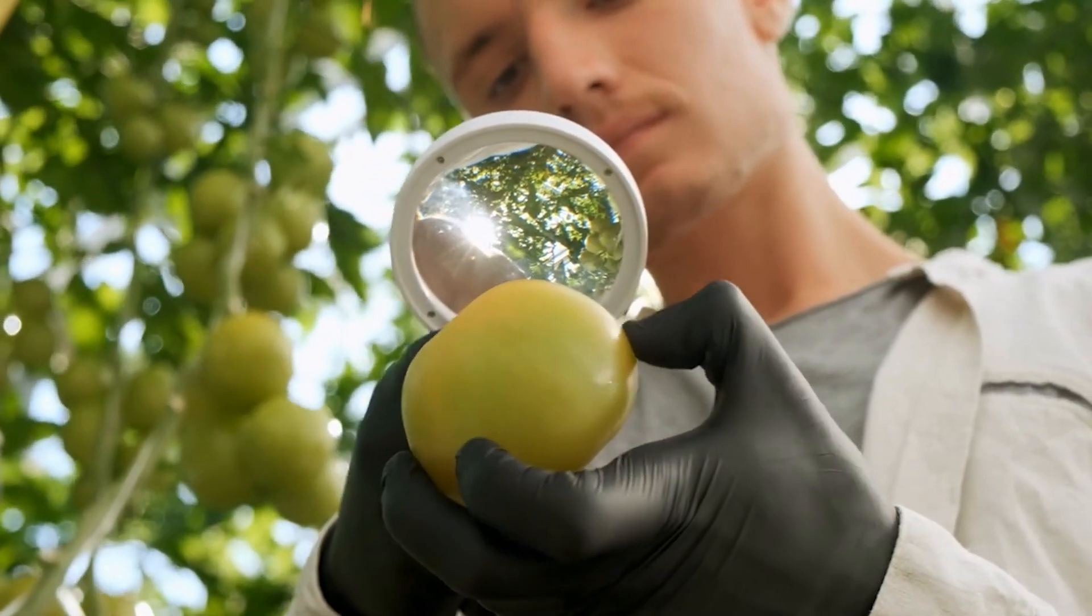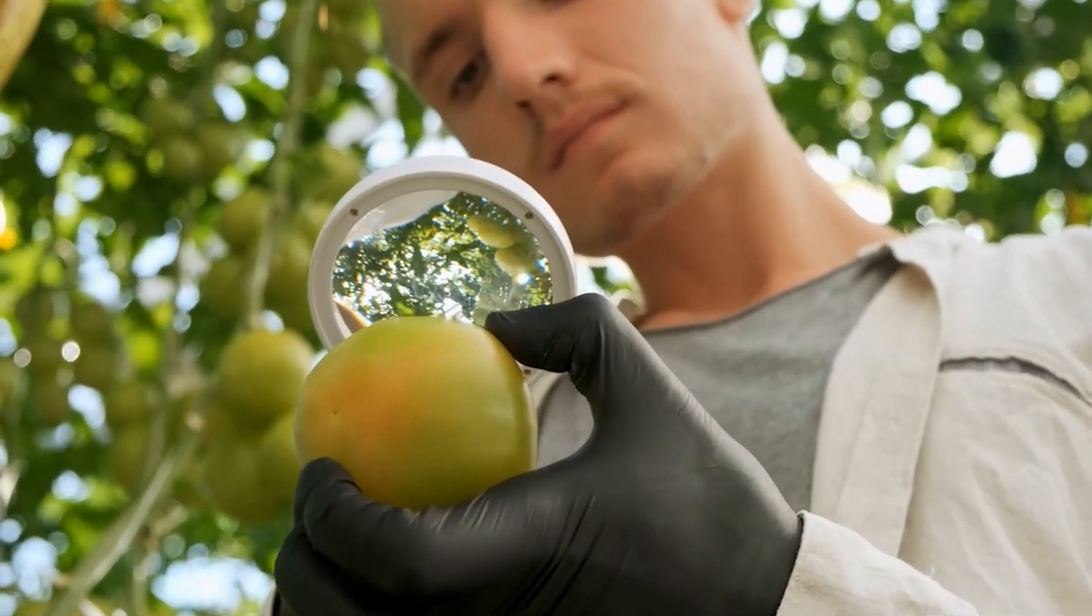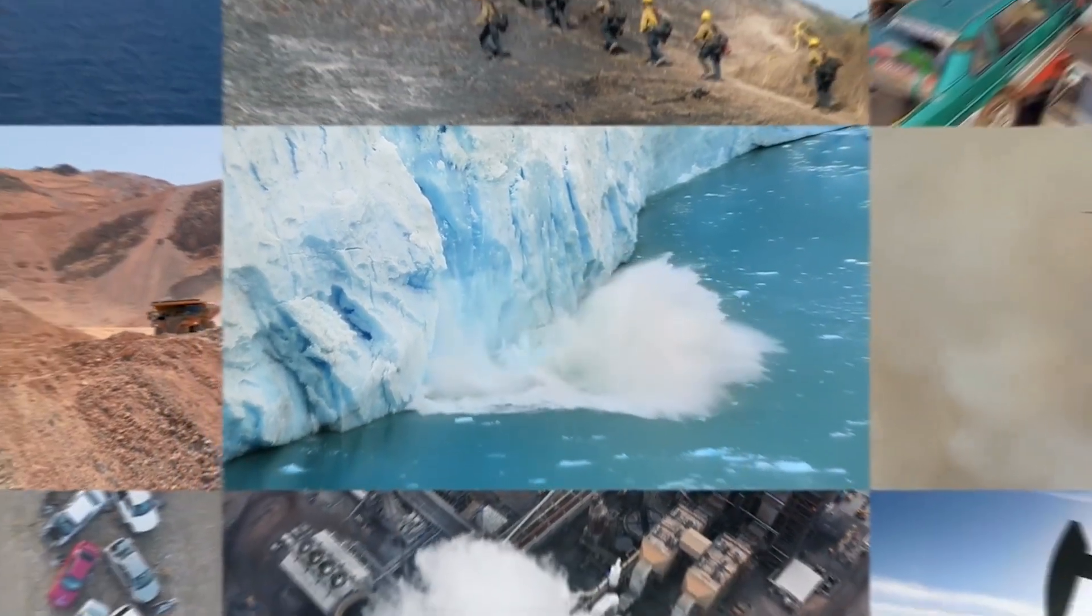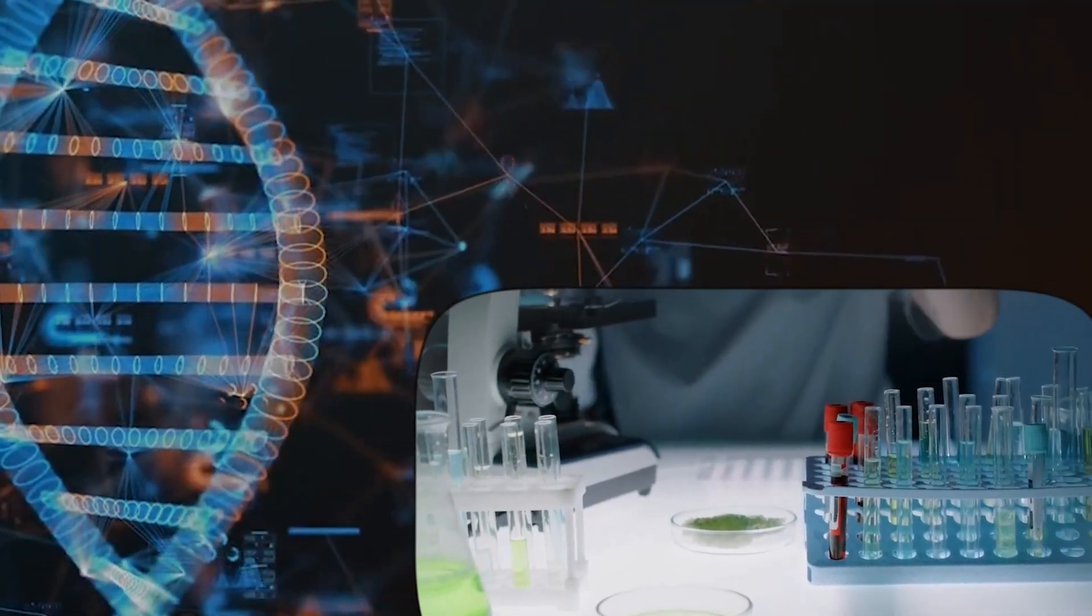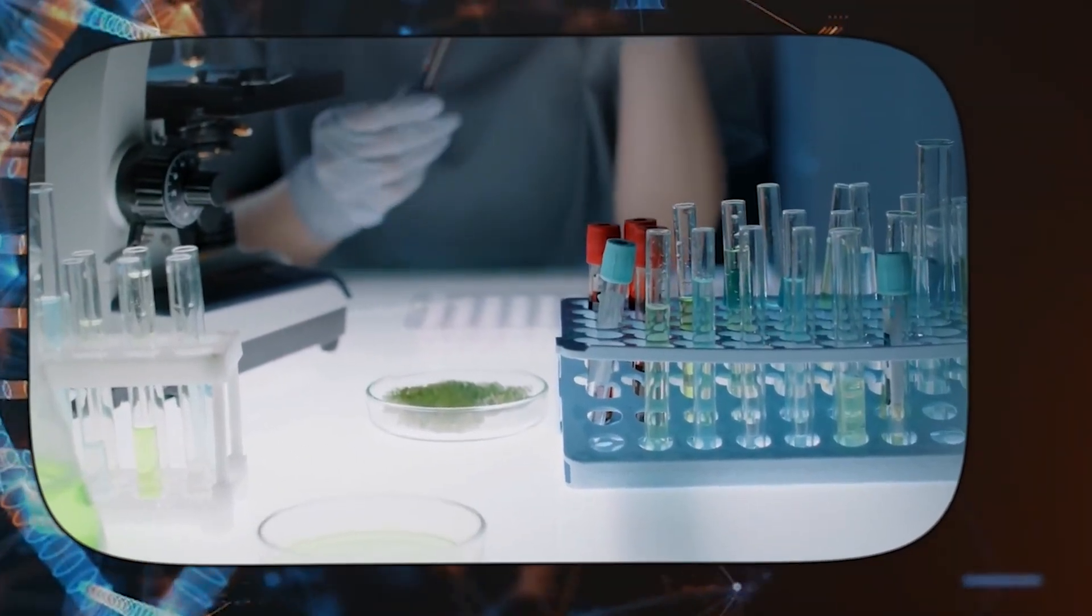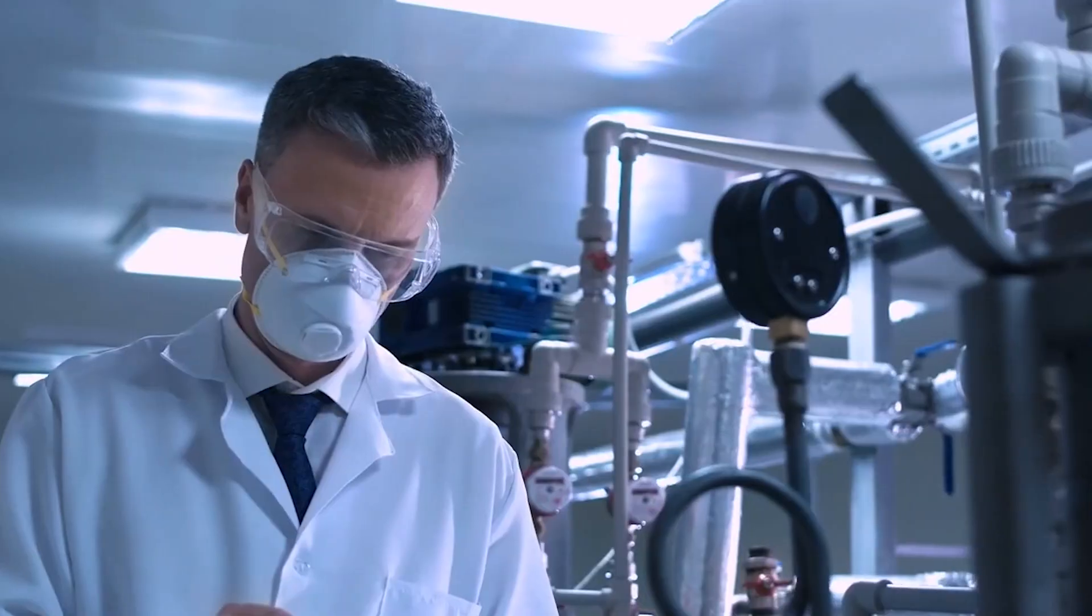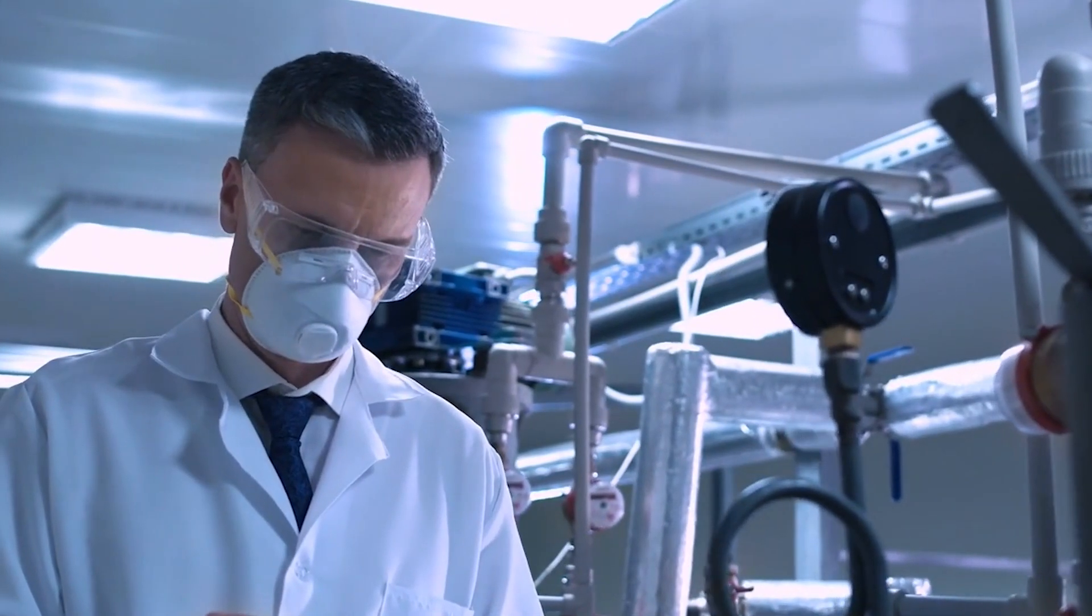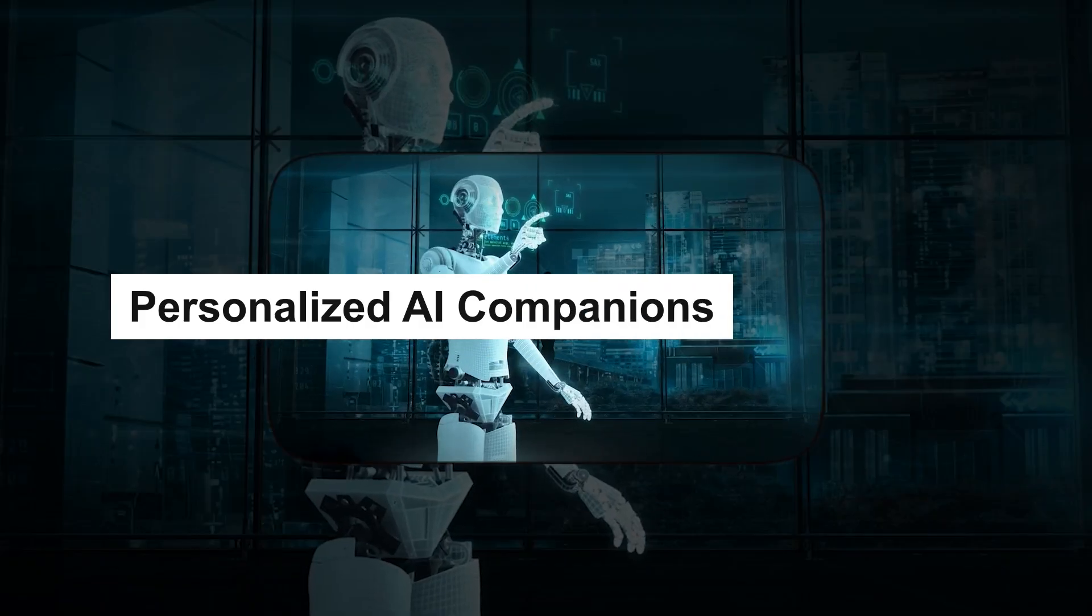By 2030, bioengineered solutions will address food shortages, climate change, and medical crises. However, playing with the building blocks of life also carries the risk of unintended consequences, including the creation of dangerous organisms that nature never intended.